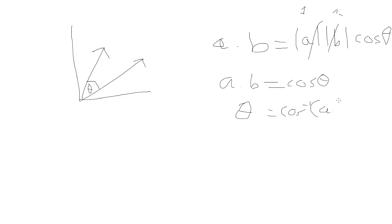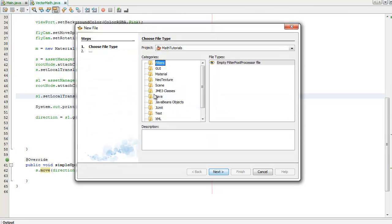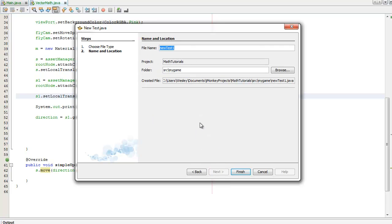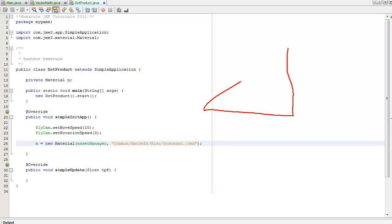Okay, I'm going to create a new file. Control N, then go to my template. I'm going to call this DotProduct. If you remember earlier, I had a triangle,